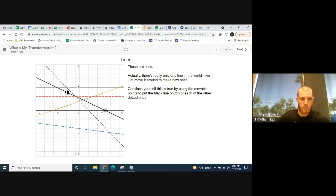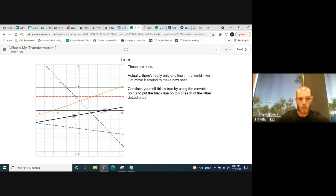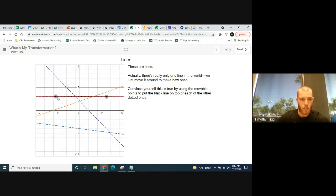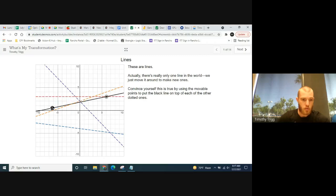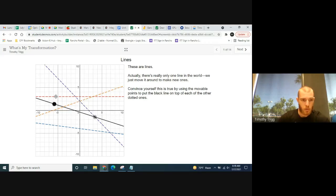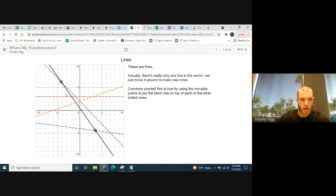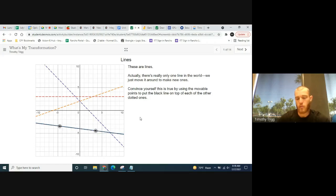You can move the two points to move the black line around and line it up with the other lines in the graph. For example, there's a red line — if you move the points so it lines up, it's just a matter of moving one line to make it look like the other. You can make the orange line, the purple line, the blue line — you can do this for any line and move it around.